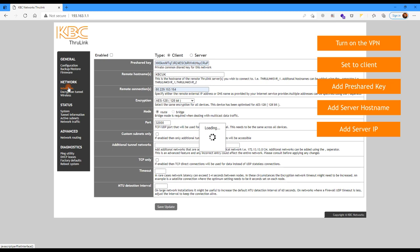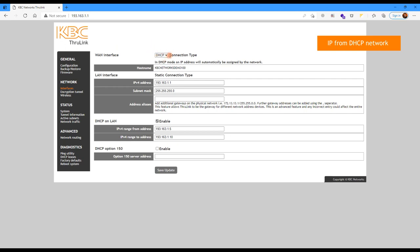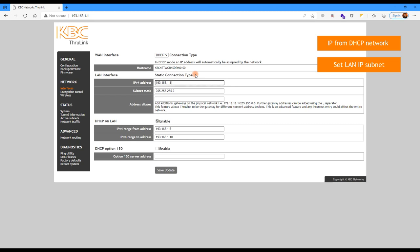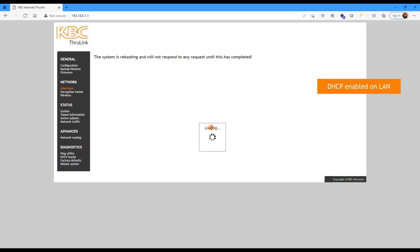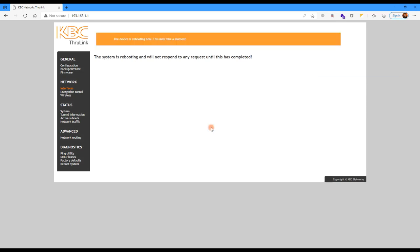Once that's saved, click on Interfaces where we'll configure the actual physical connections on the Thrulink. By default, Thrulink's WAN port is enabled for DHCP, so it's going to be looking for IP information from your network. This is just a demo, so the IP I'm going to use is 193.163.193.1. The LAN port also has DHCP as an option, so it can issue IP addresses to your devices. Click Save Update, and it will prompt you for a full reboot of the system. Click OK and the reboot will begin — it will take approximately 15 seconds. And remember, you now need to change the IP address in the browser because you've changed the IP address of the port.